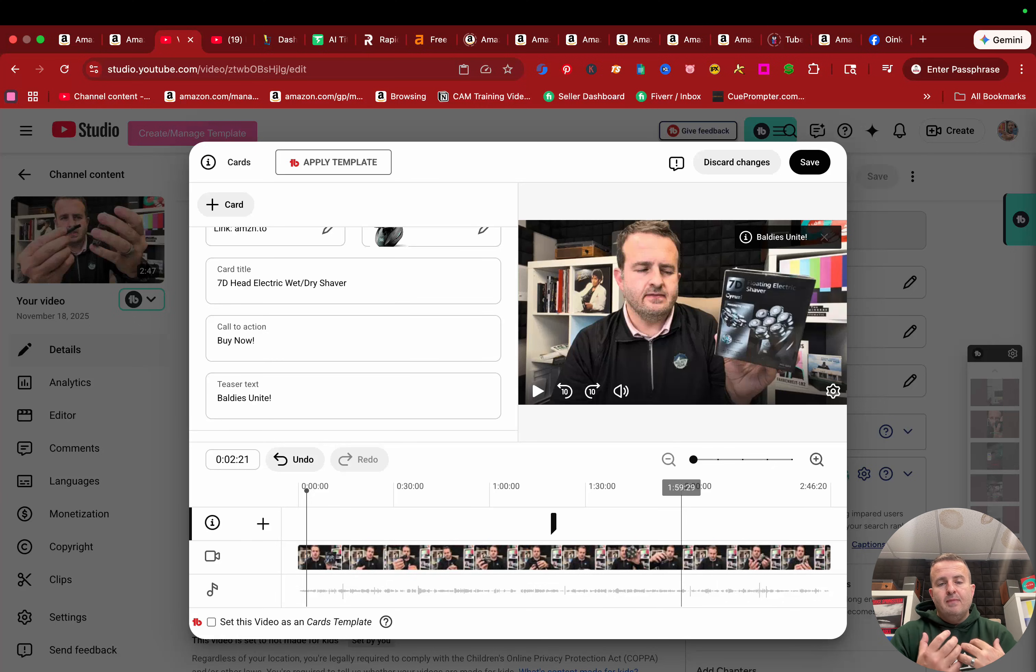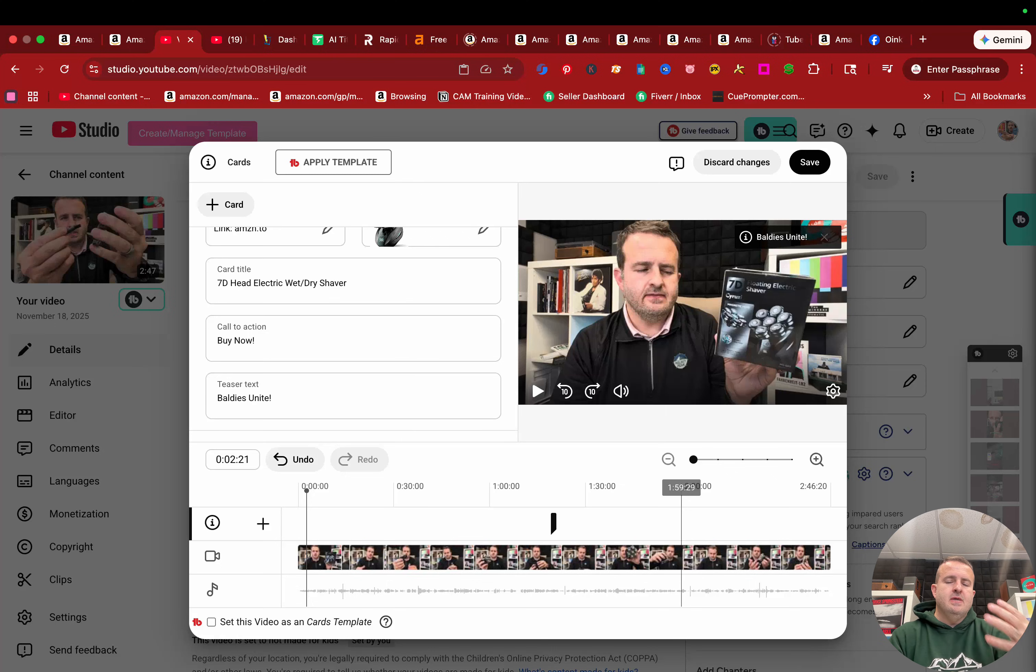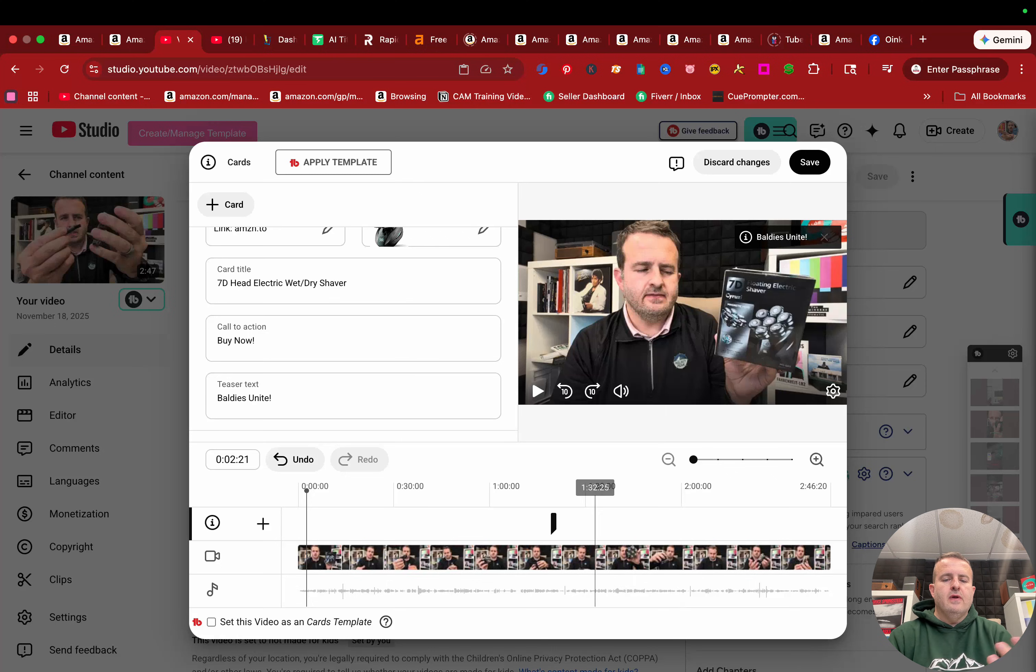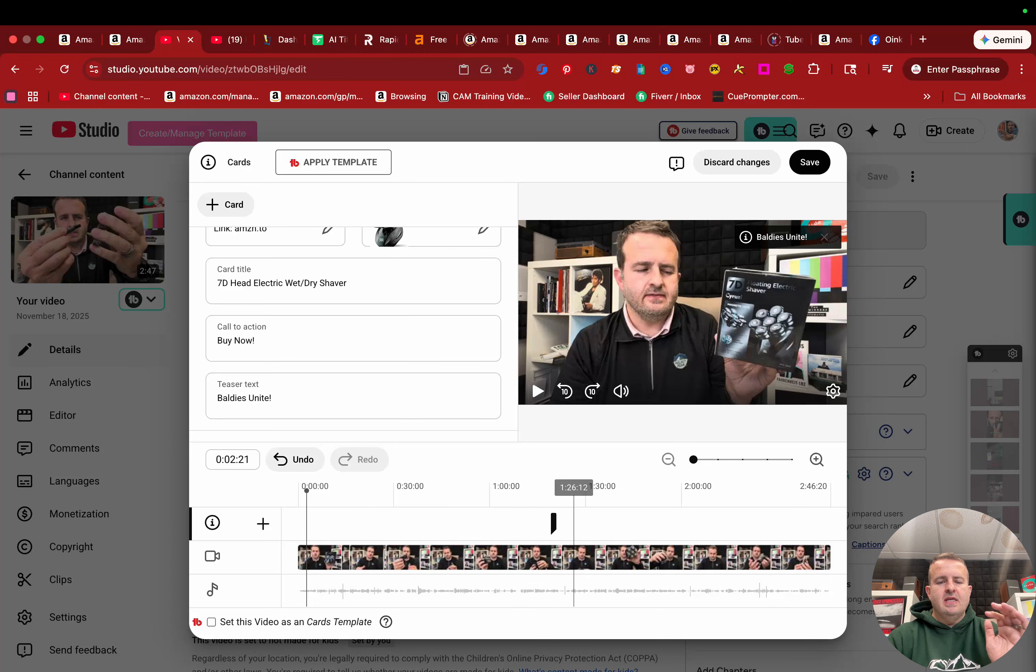But the part for me is I want them to watch enough of the video that I get watch time that they learn about the product. So right about the point where they're like, okay, I know everything I need a product. What's in the box, everything they click on this card. And this is what it looks like.